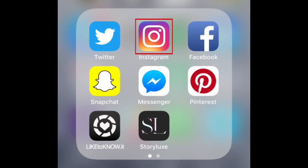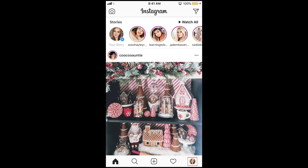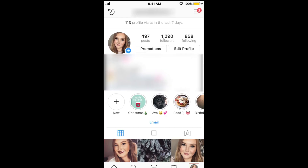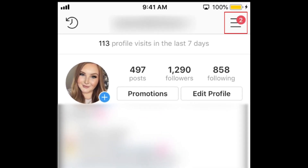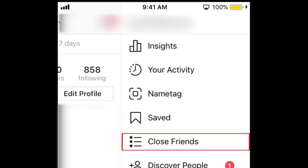To begin, open Instagram and go to your profile. Then tap the menu icon in the top right corner. In the menu that appears, select Close Friends.